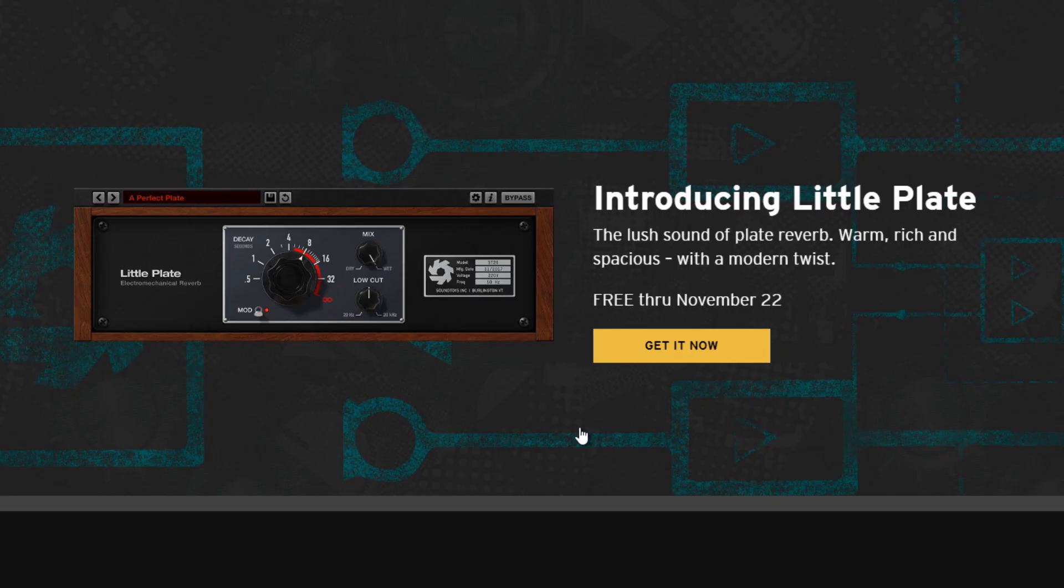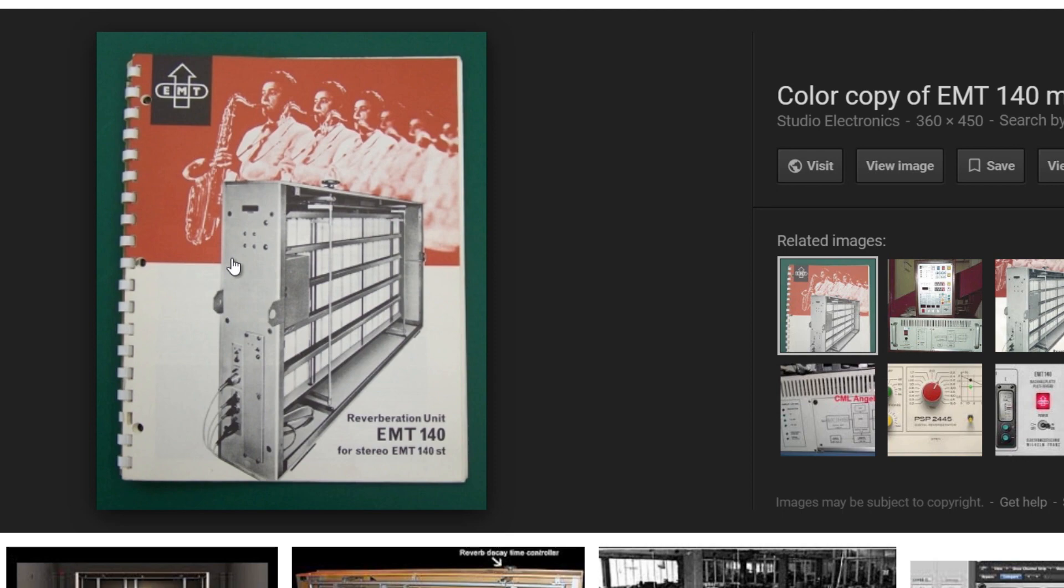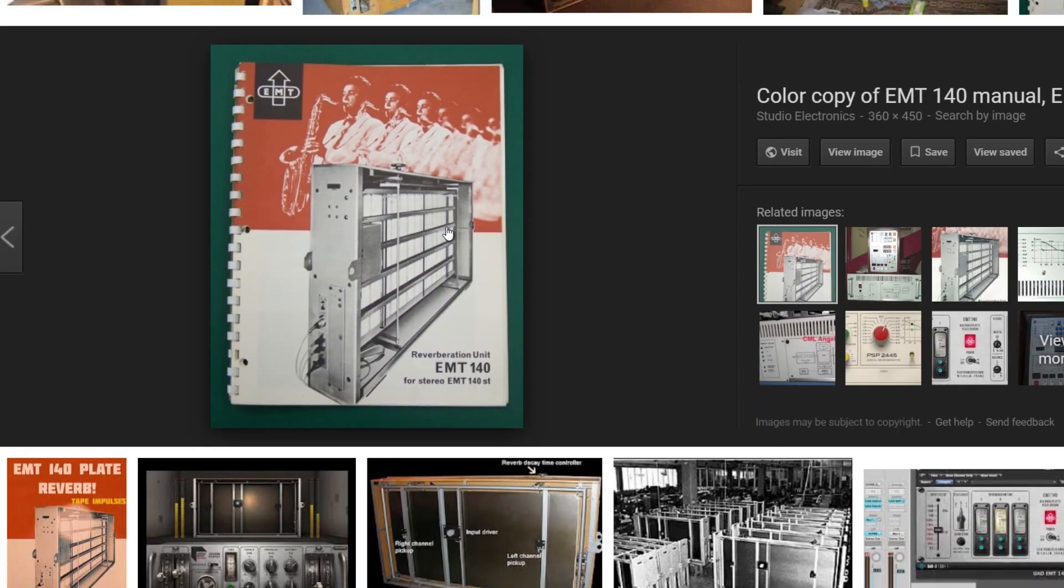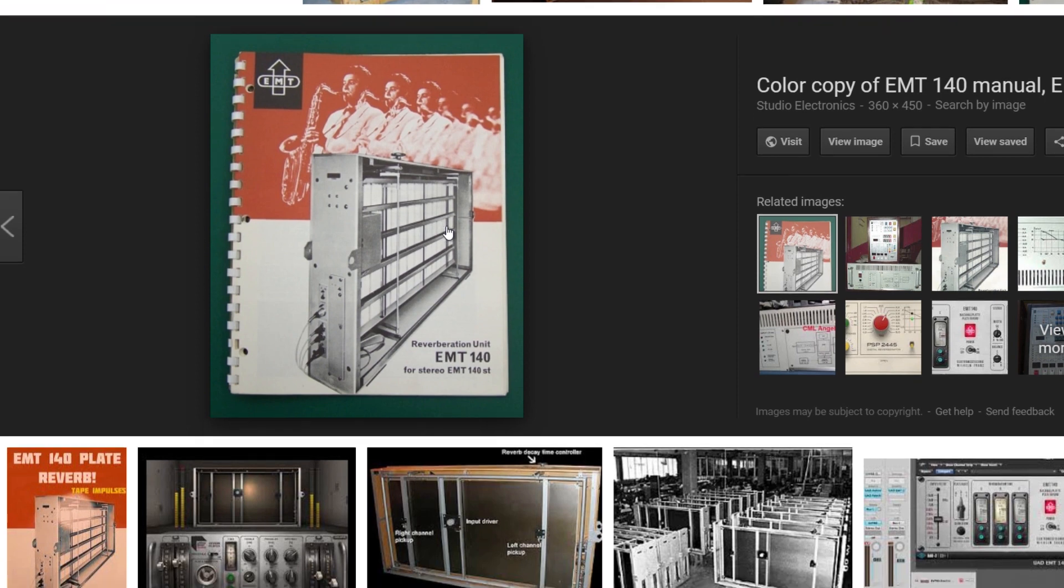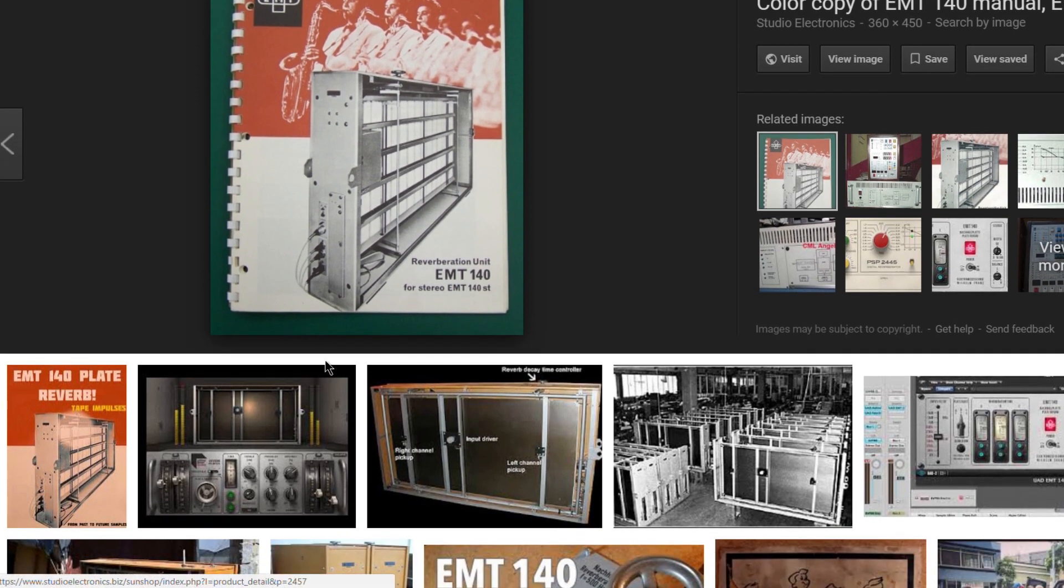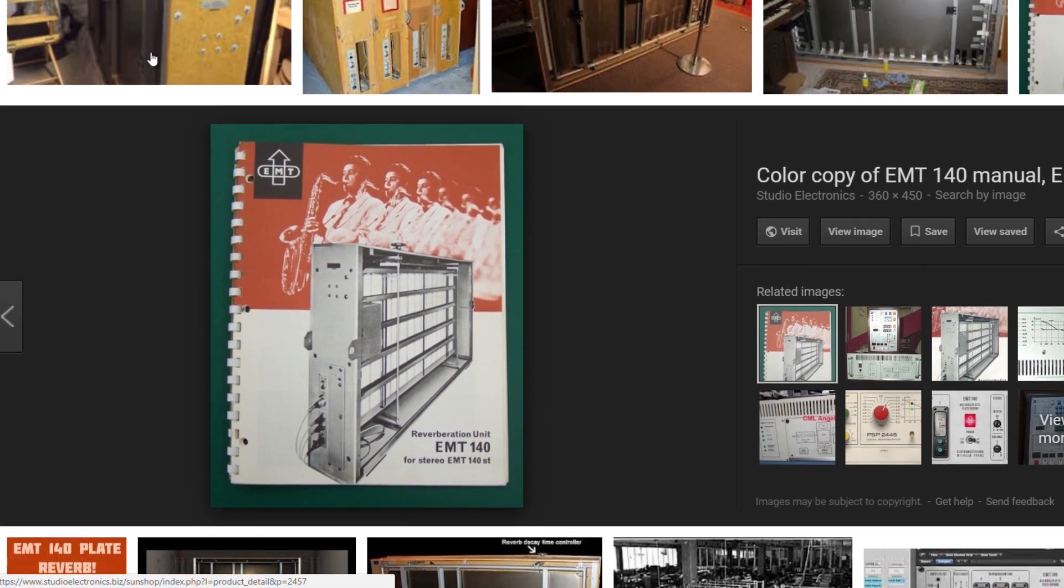Now LittlePlate is a plate reverb which is based on the EMT 140. You can see the user's manual here for this monster, which is basically a giant metal plate and it reverberates.